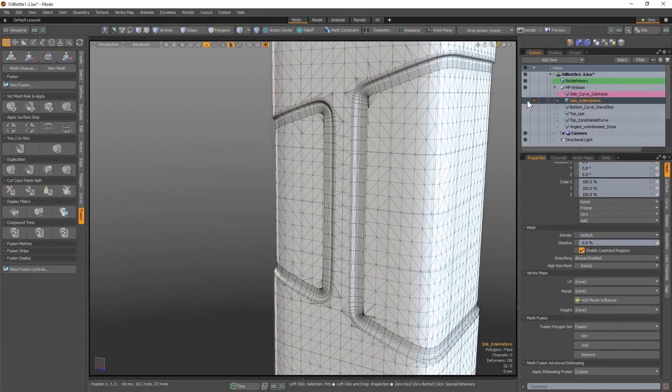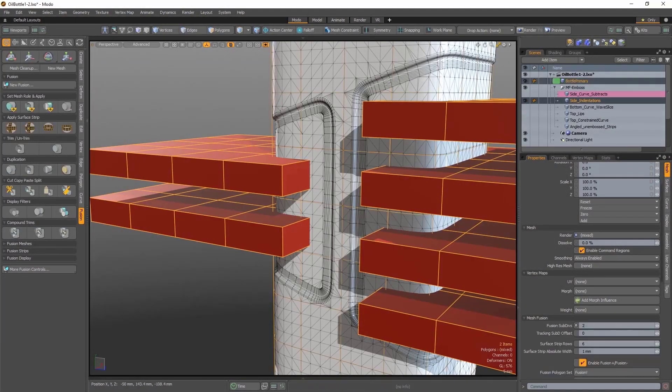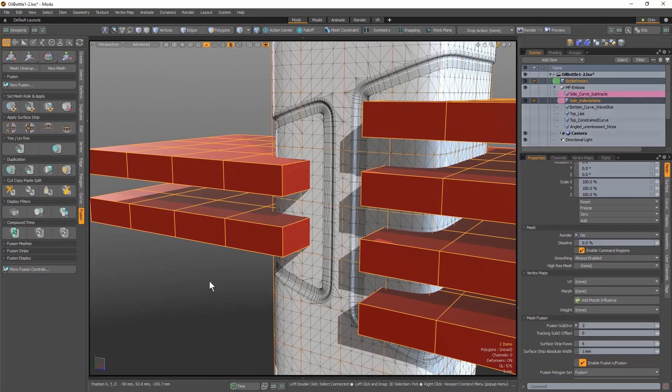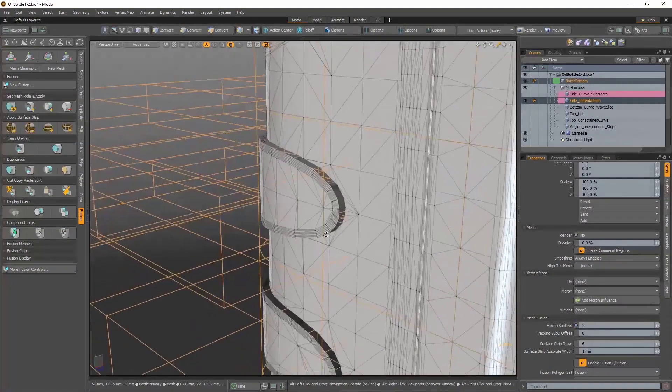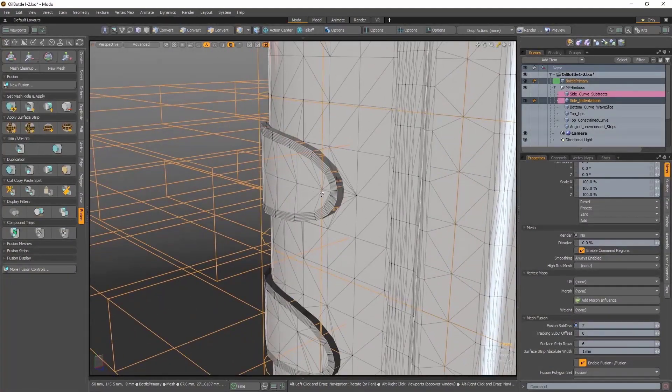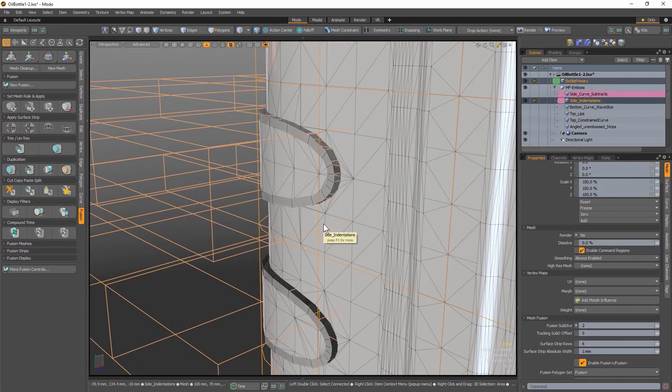You can also use meshes to produce the surface strips for mesh fusion embossing. You simply need to apply a surface strip with a mesh item layer selected. If I zoom into the details of my mesh here, you'll notice that mesh fusion has neatly returned that area of the surface to the original height of the surface.